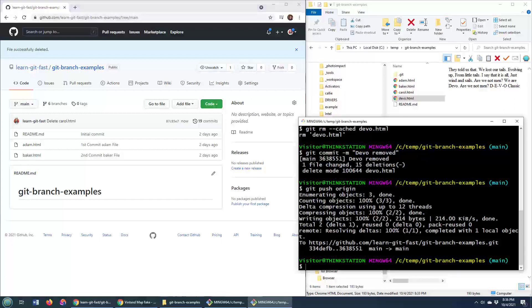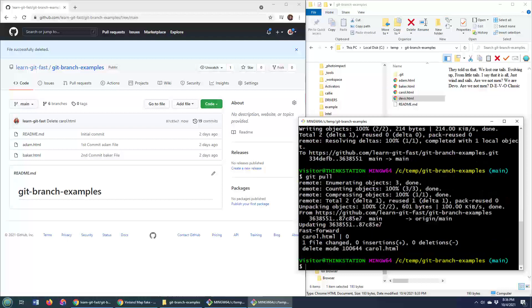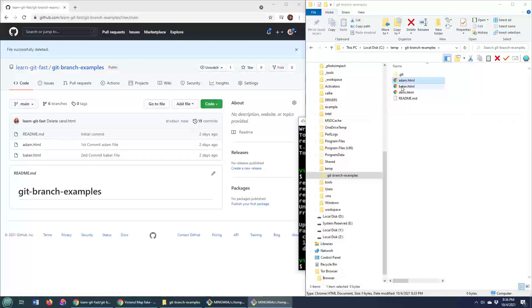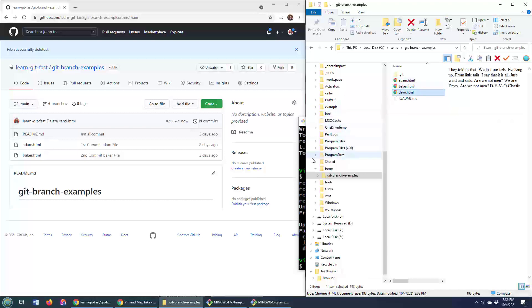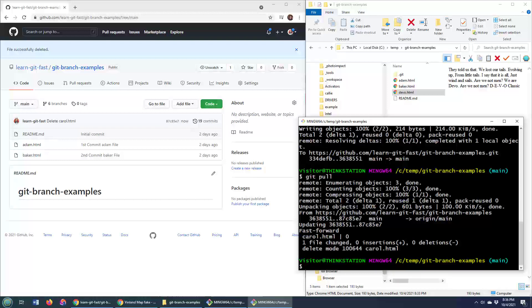But of course, let's see what happens if we do a git pull. So let's do a git pull. We've now done a pull from the server. And you'll notice that while the server has Adam and Baker, over here we have Adam and Baker as well. Now, we've also still got the devo file. And the reason we've got the devo file is because it was not checked into the Git repository. So it's an untracked file. And Git won't delete an untracked file when it does a commit or a pull or a fetch.